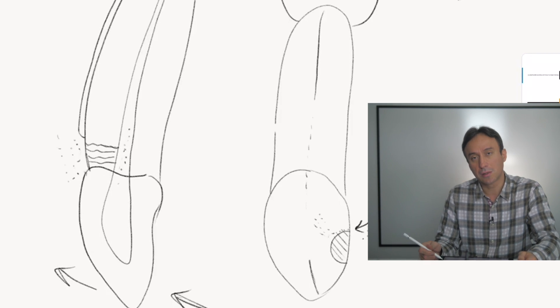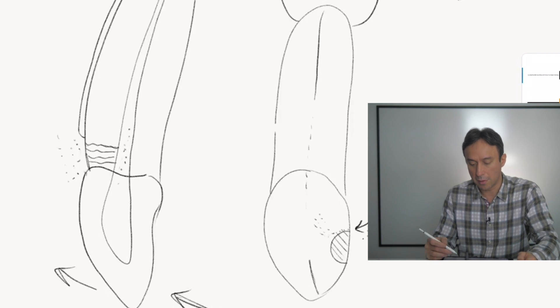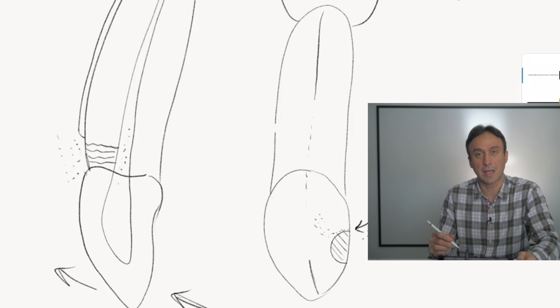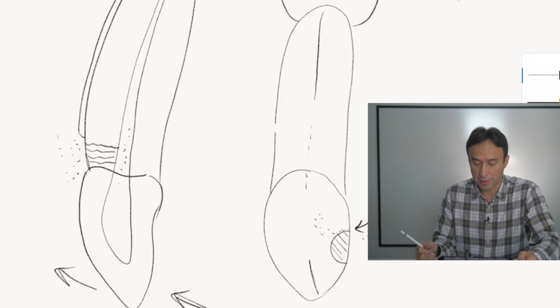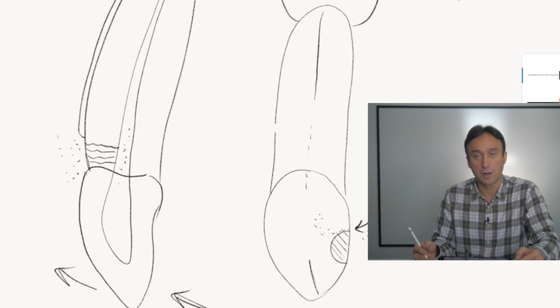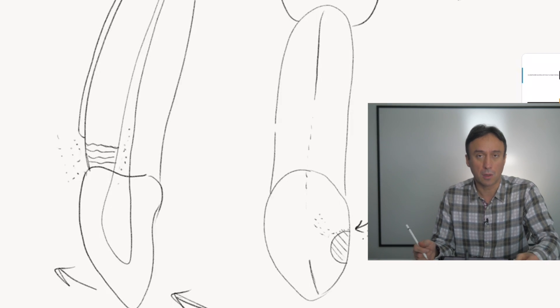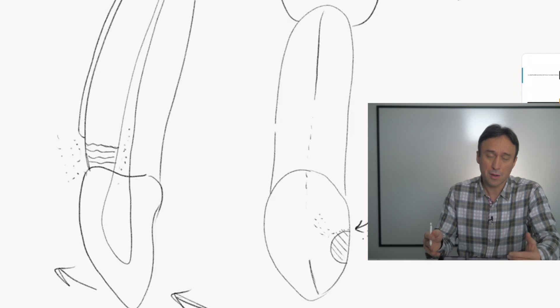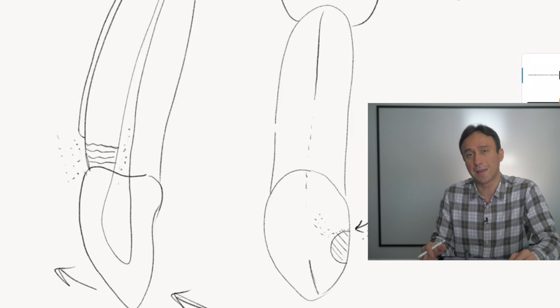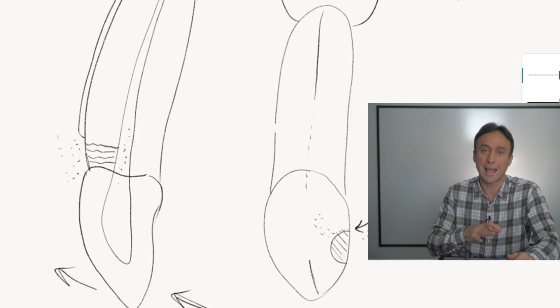In this particular case, I would assume that the source was a combination of micro-leakage in this little tiny half-moon shaped lesion around the tooth, or it could have been combined with occlusal trauma.